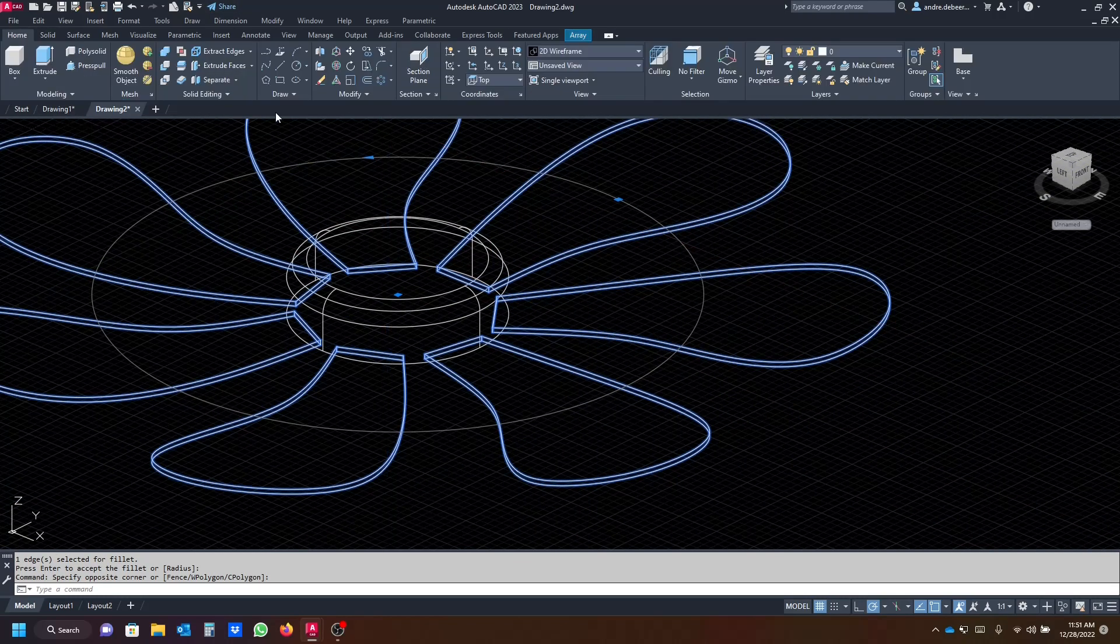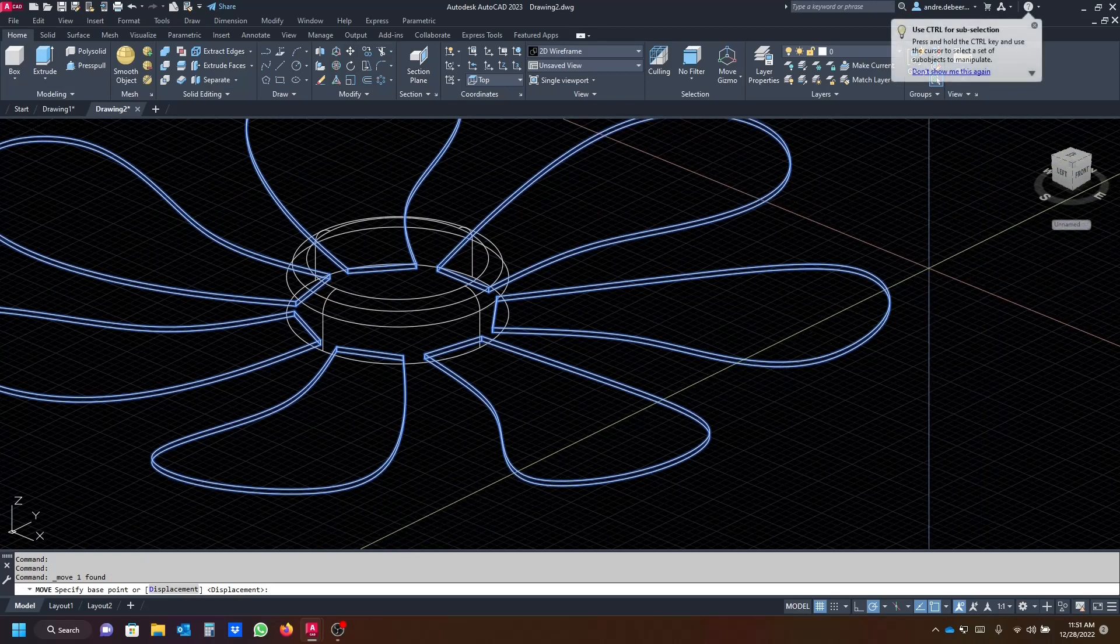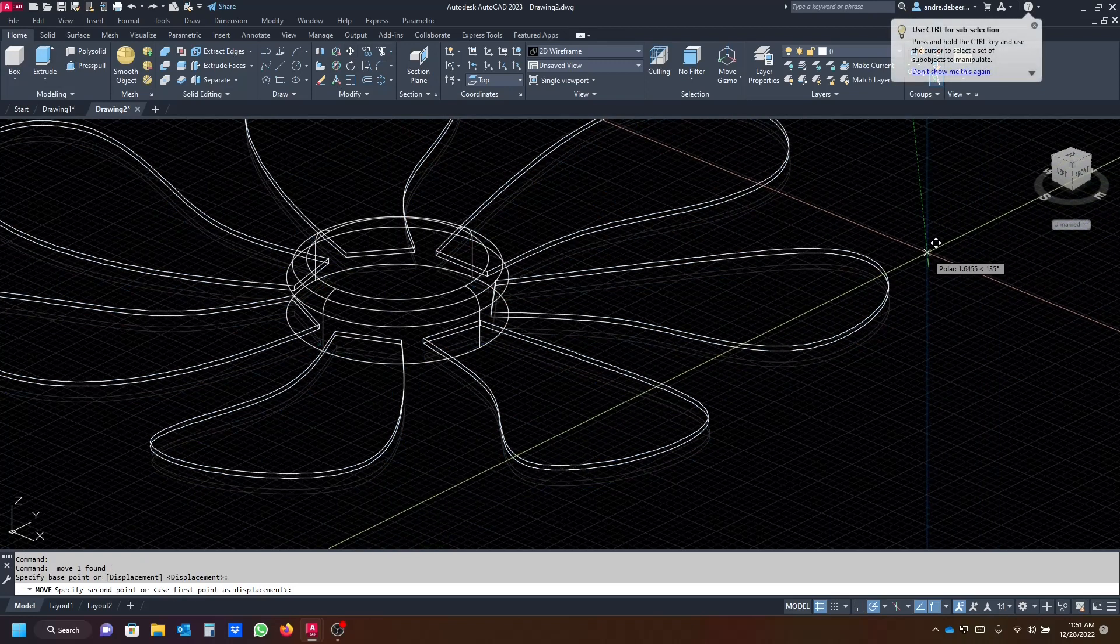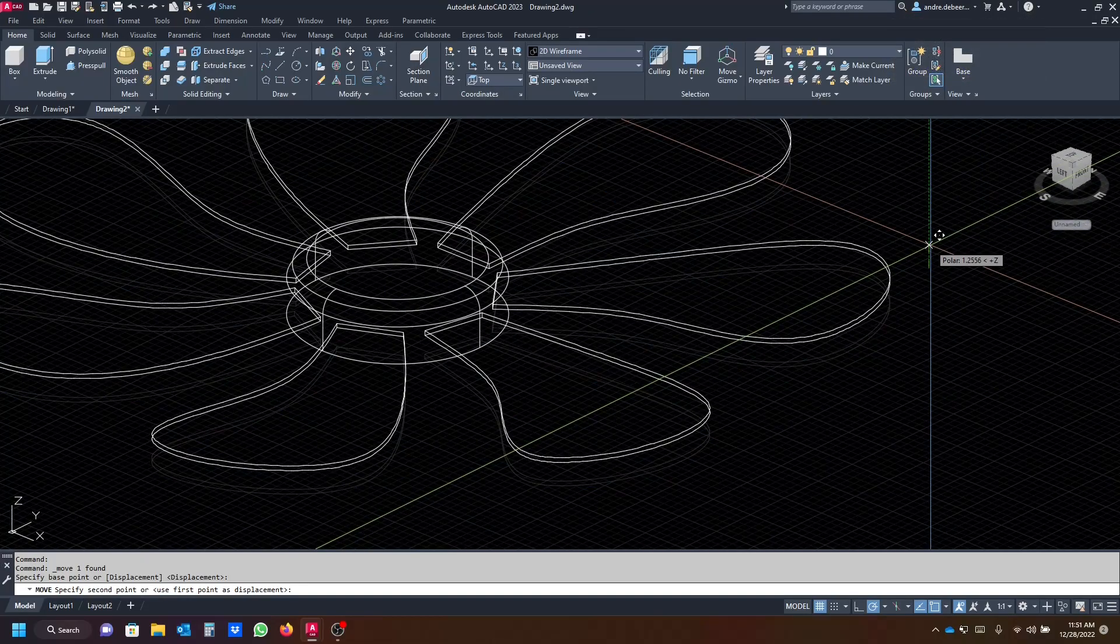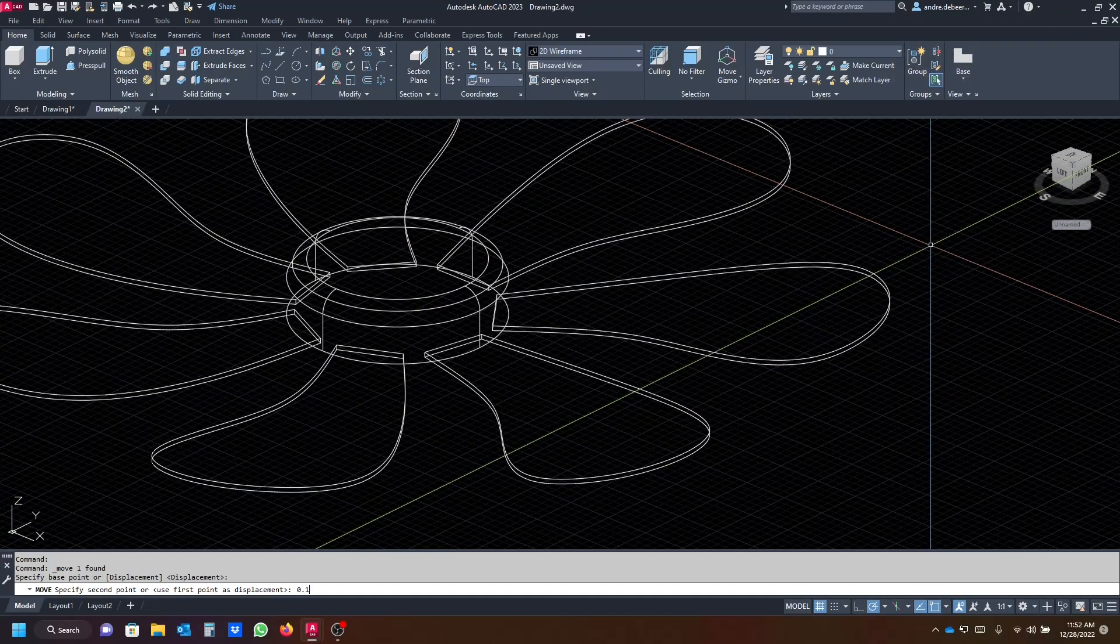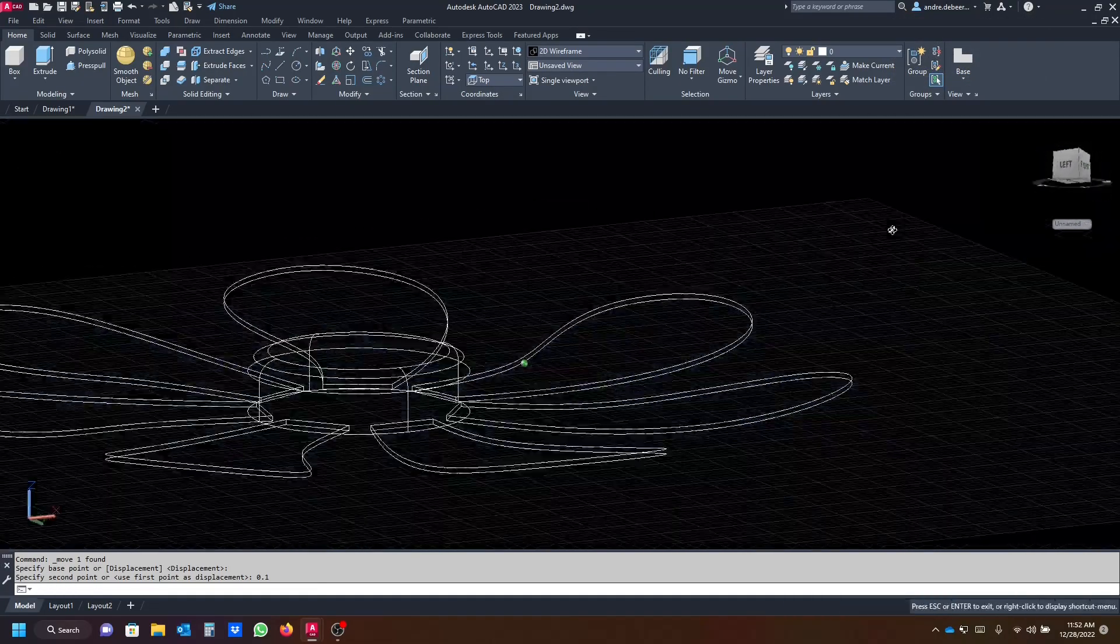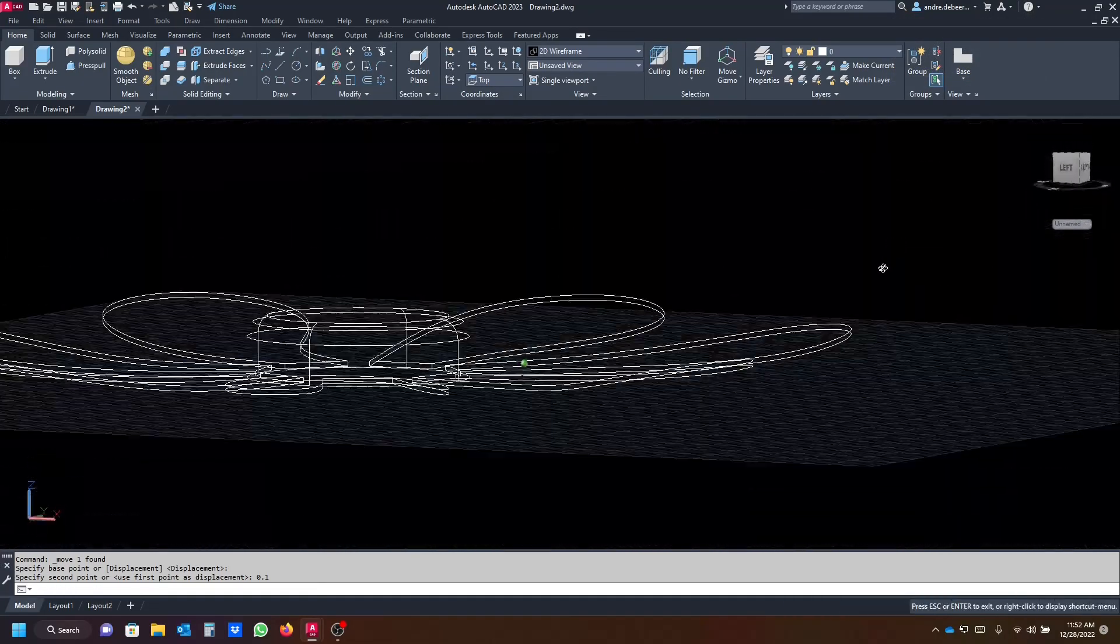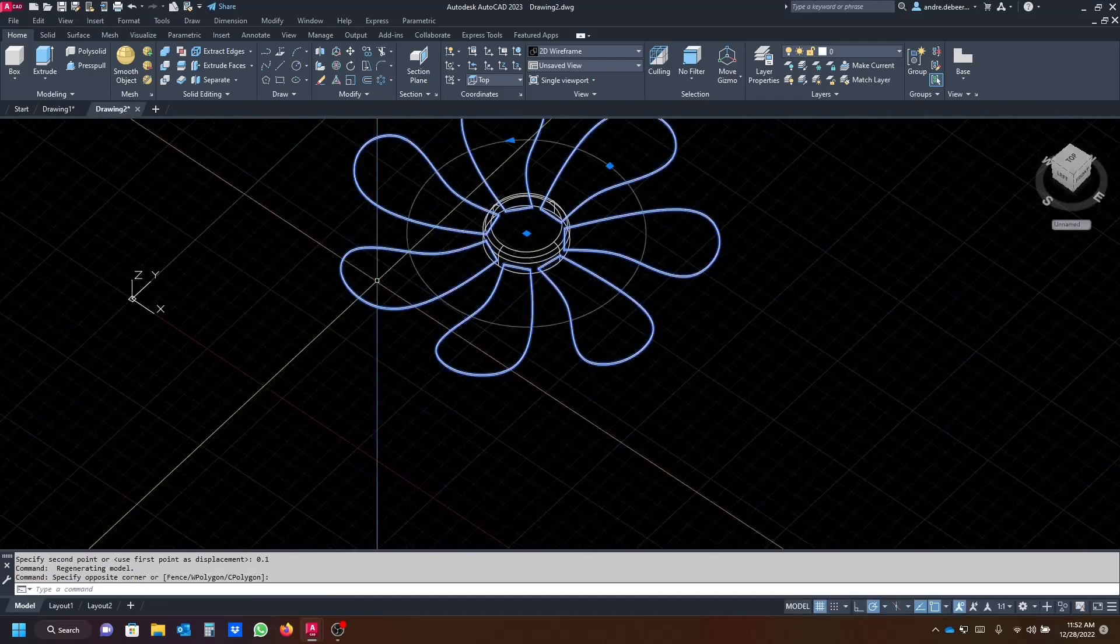We're gonna move it up just a bit. So I'm gonna click on move, make sure it's snapped to the z-axis, and just move it up 0.1 to make sure it doesn't cut through the bottom of that circle.